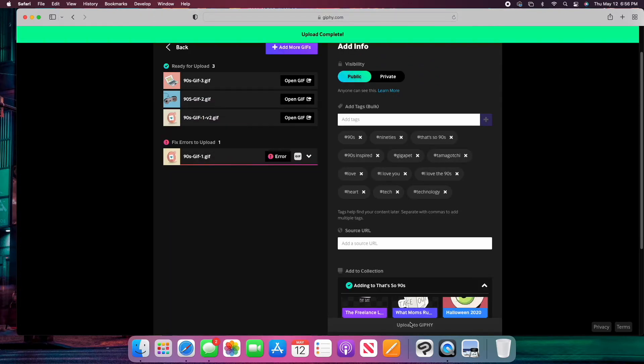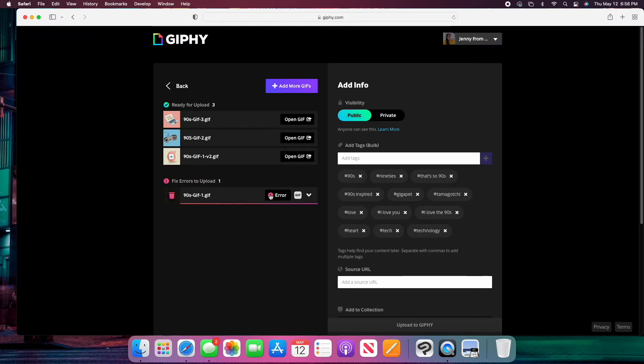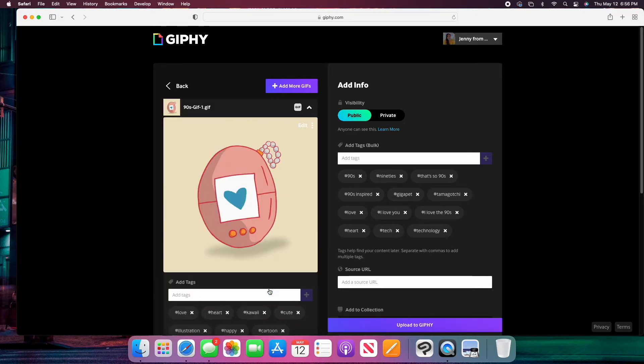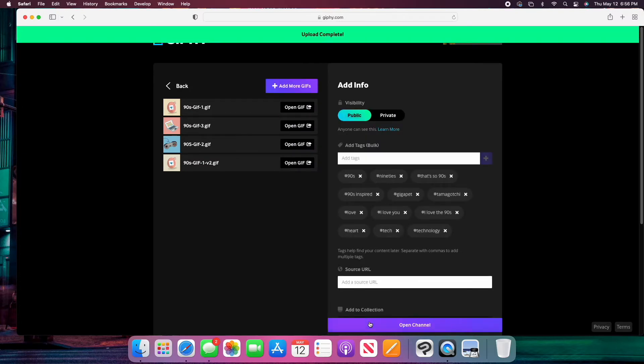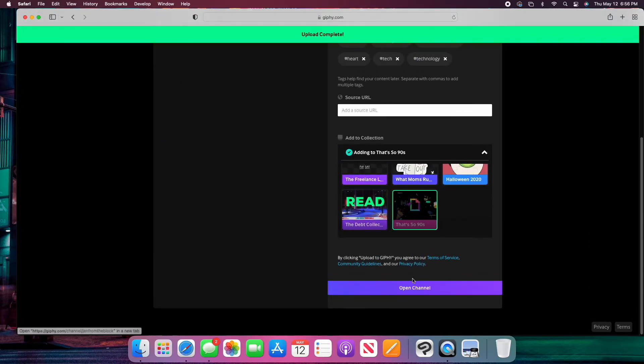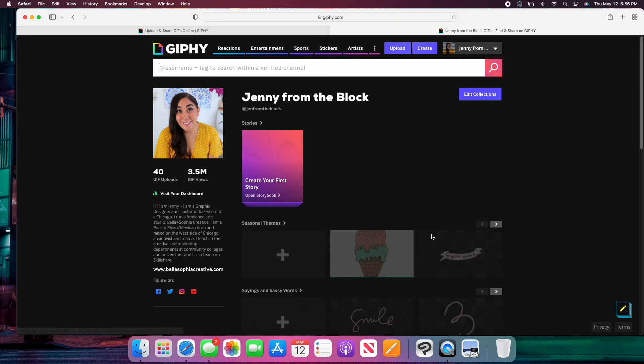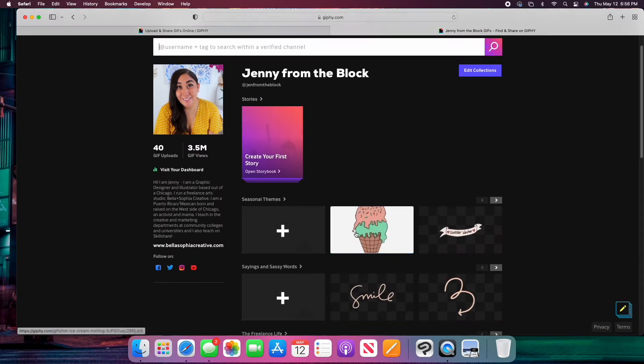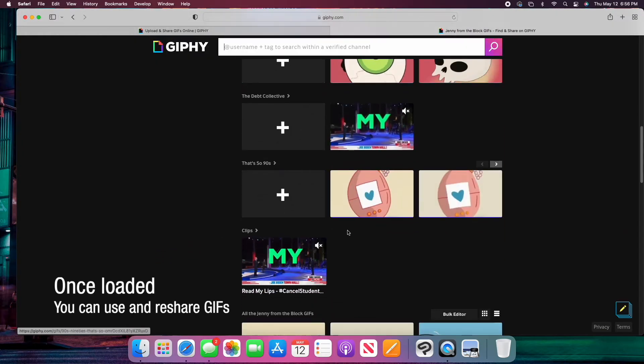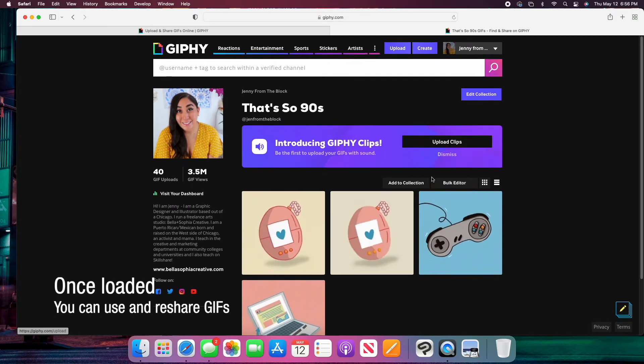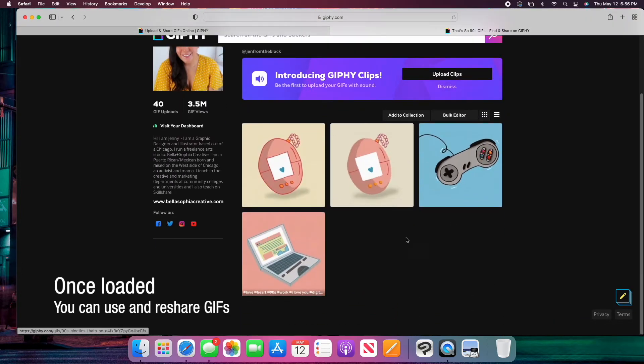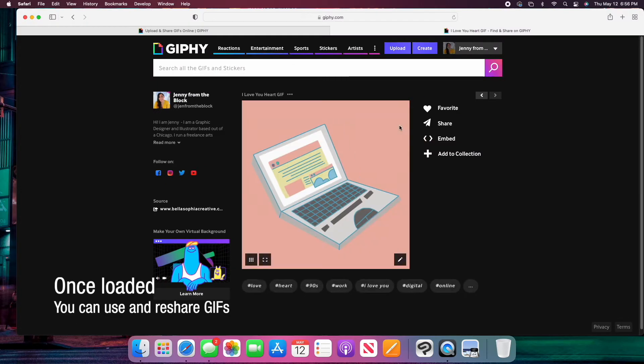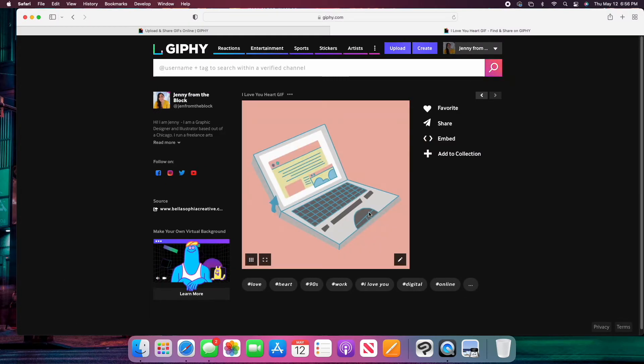Once my upload is complete, if I have any errors, I can double check them. So let's see this one. I'm just going to hit retry. And that one has been uploaded and now I can open my channel and my GIF should load. It'll be under my That's So Nineties collection.